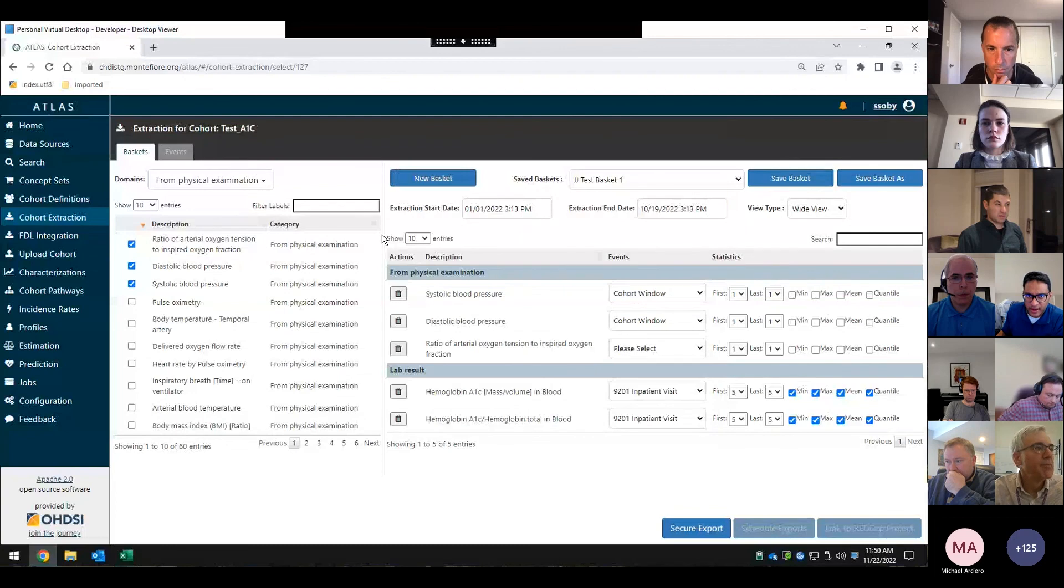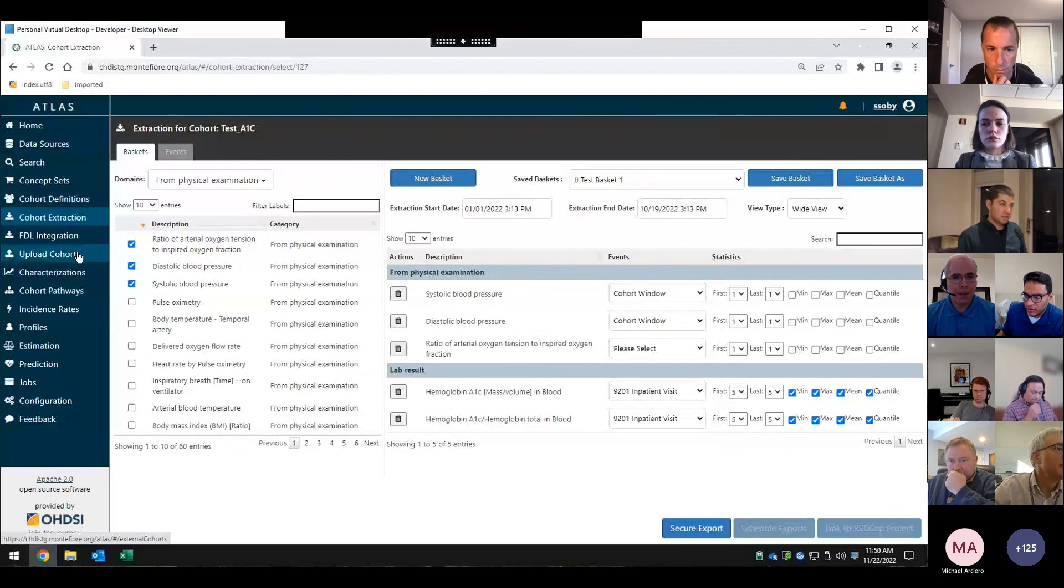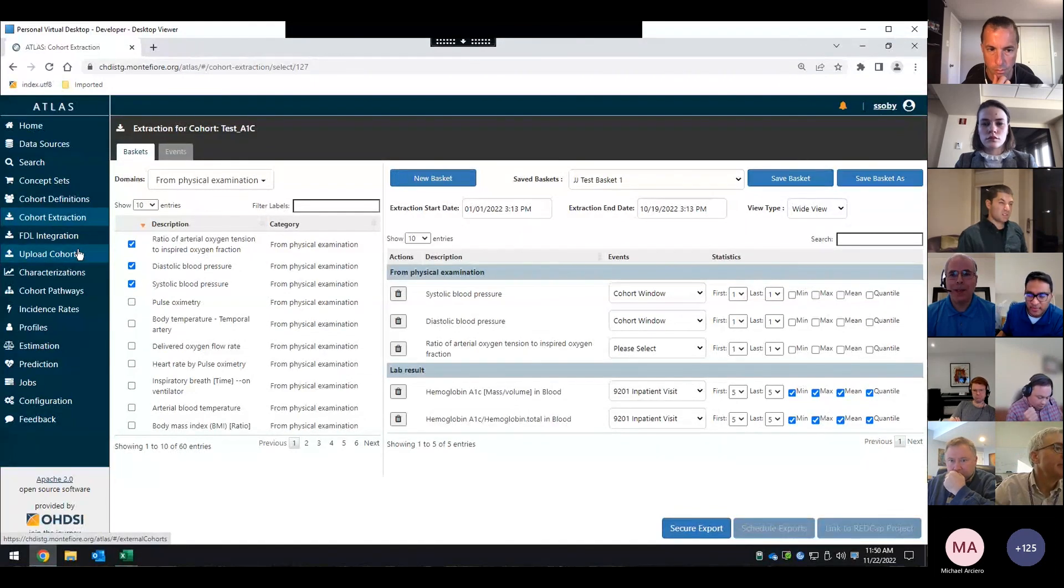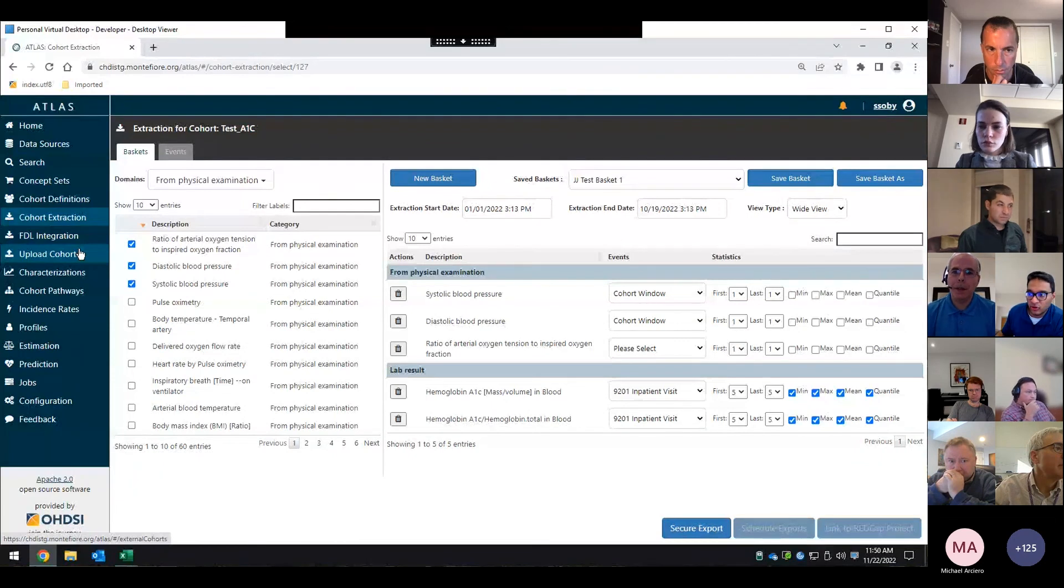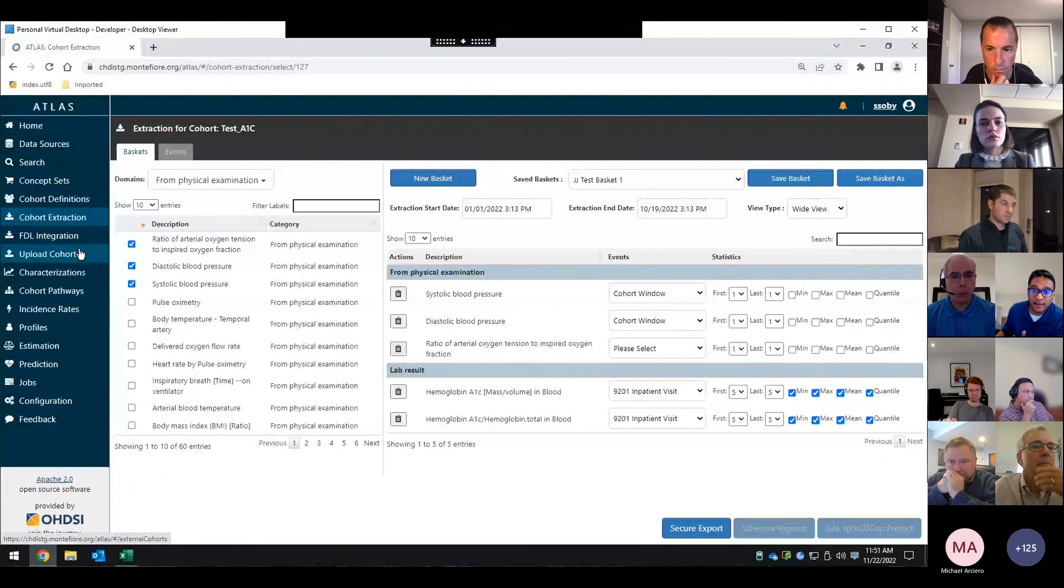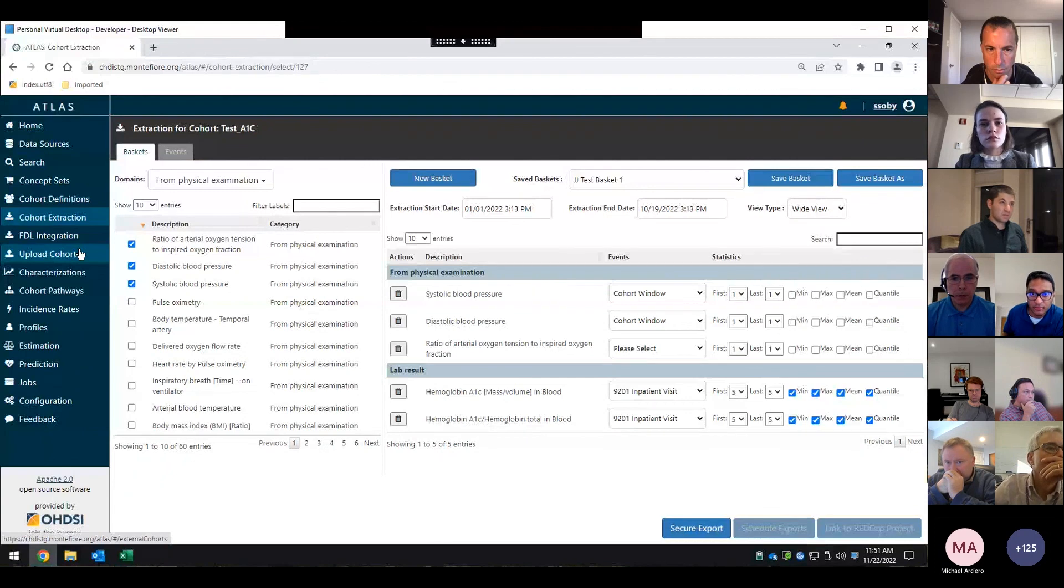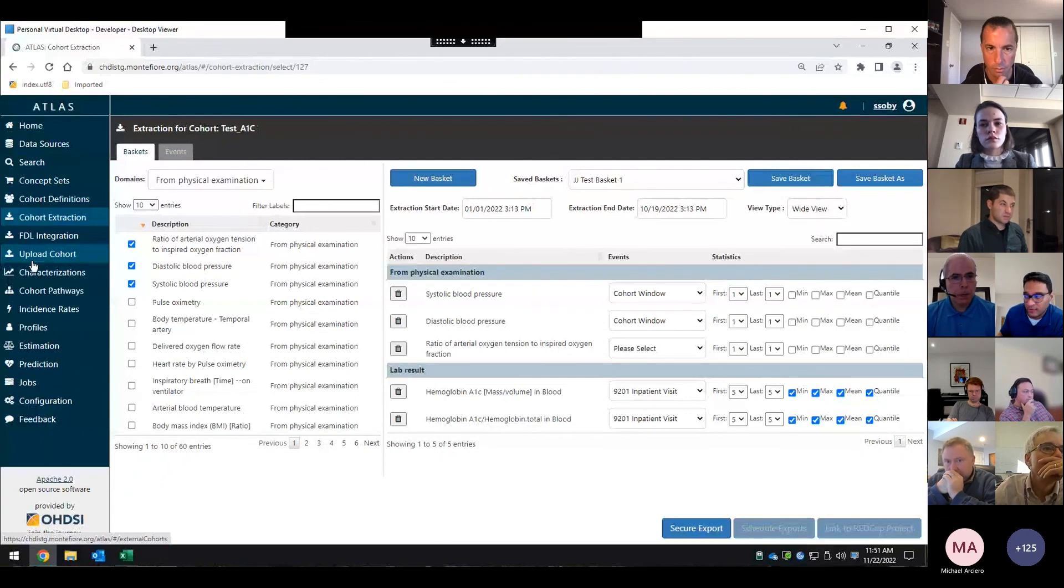One thing I forgot to mention because I'm running out of time is we have to integrate with our IRB. Essentially, it's integrated to our IRB system. So the user can search for their IRB. And we only allow them to add IRBs that they're authorized on. So that's the double check that's taking place behind the scenes.